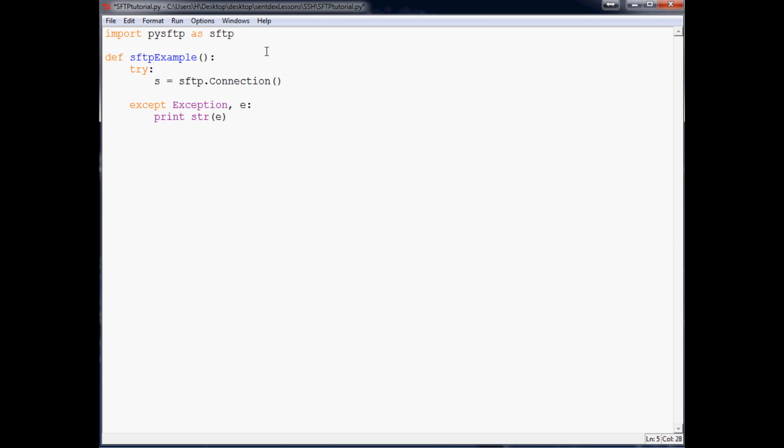You can also put a port in there but for SFTP you're not going to really need the port. If you were connecting via SSH you would need the port which is most likely to be 22. But we're not doing SSH, we're doing SFTP. Host equals the IP address to your website or your actual website address. So for me we're going to be doing this with my hkinsley website. So hkinsley.com will be the host. But there's also an IP address that you could connect to as well.